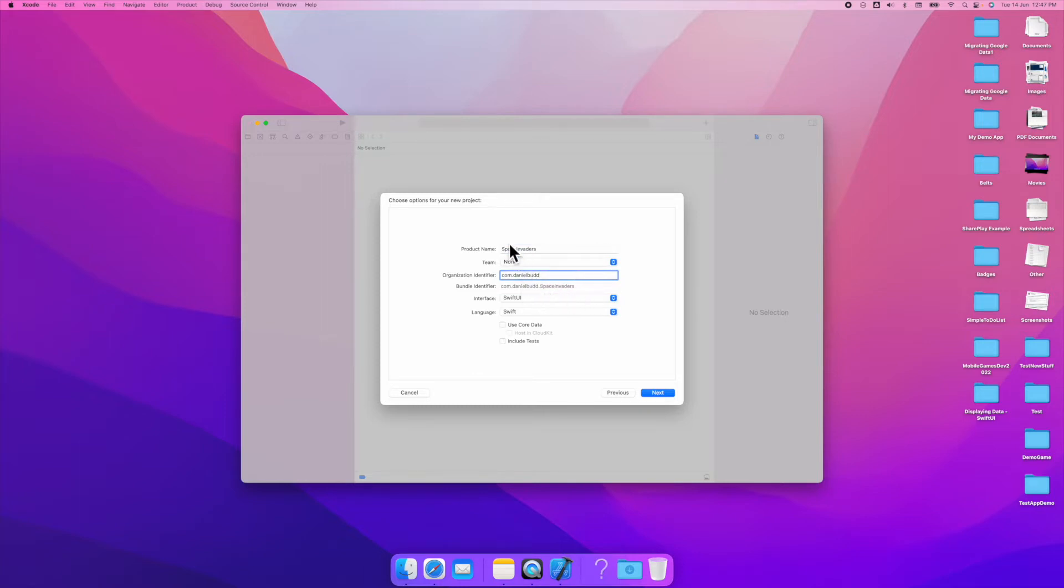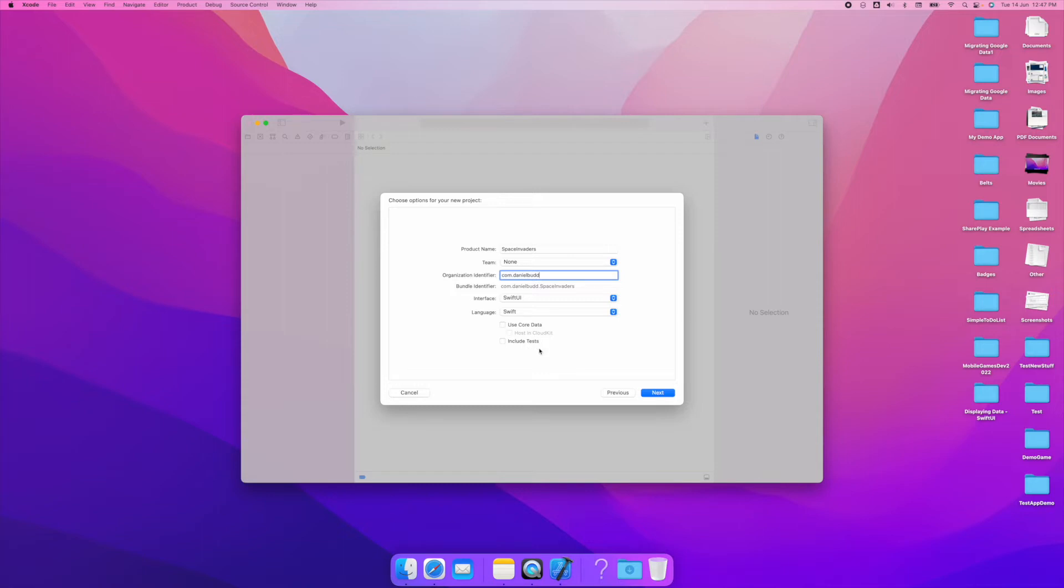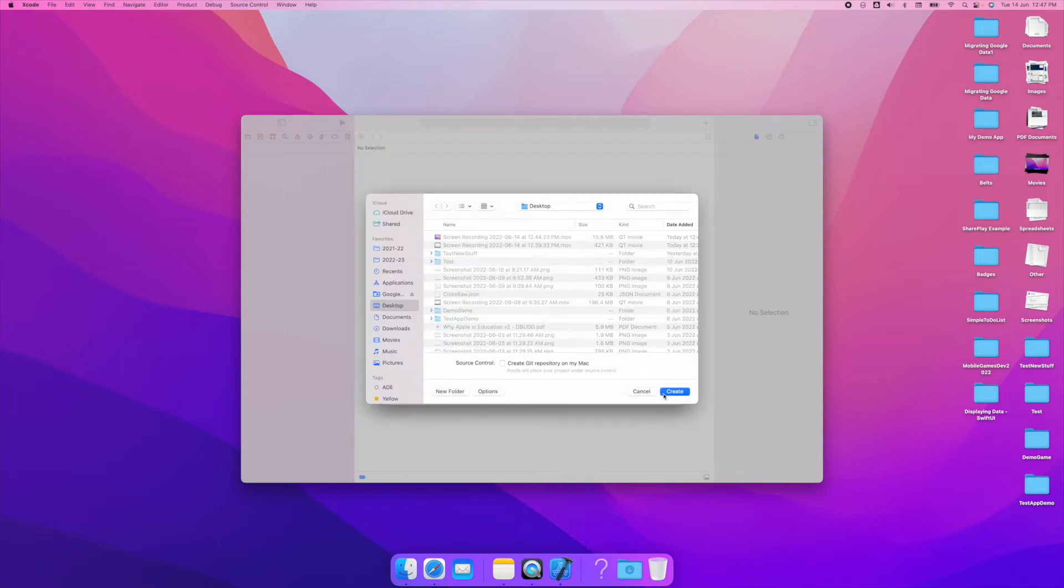This will append the name of my project onto my organization identifier. This is normally just your name as a URL in reverse. The interface we're going to be building is Swift UI not storyboards, and we're going to use Swift as the language not Objective-C. We're not going to do anything with core data or included tests so we'll just keep these projects pretty simple. Select next and I'll put this onto my desktop.